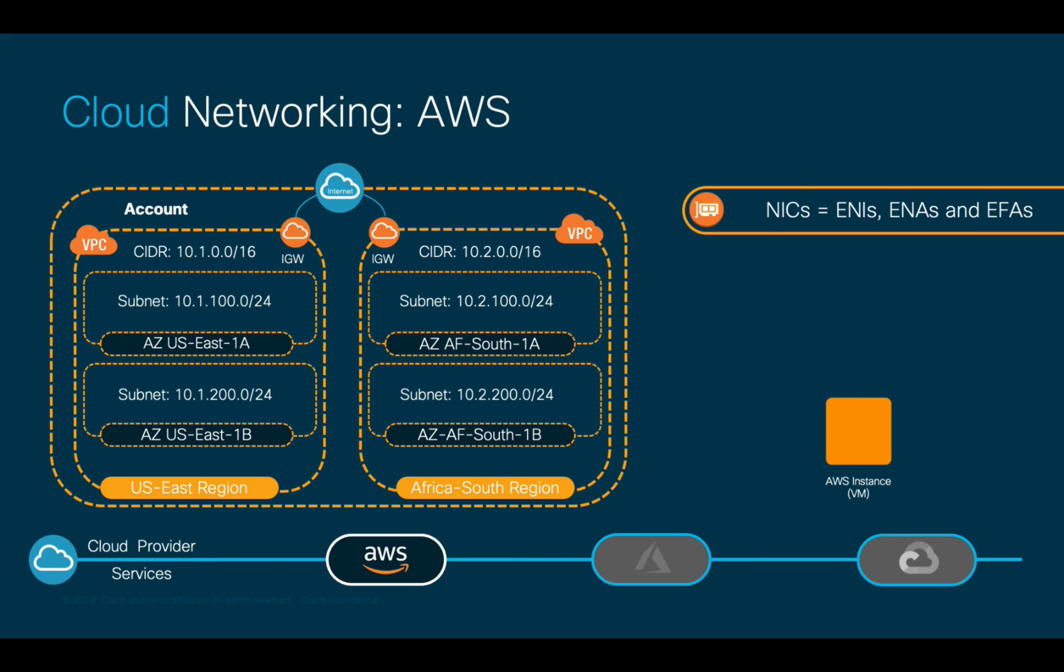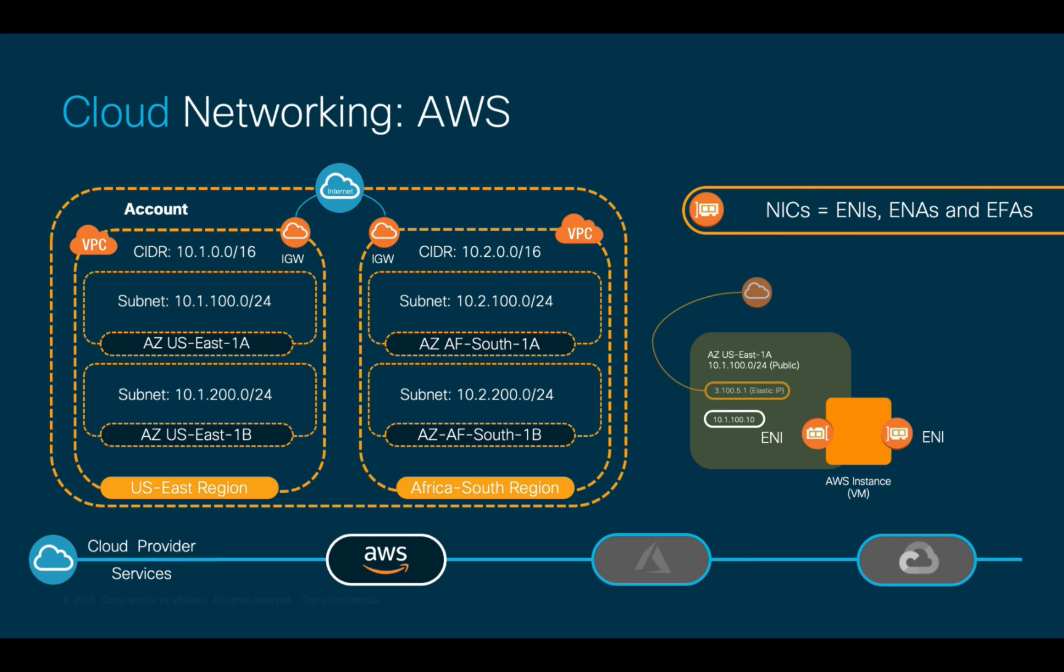As with on-prem, you can provide multiple ENIs or network adapters to your instances. When ENIs are associated to public subnets, they will have a private IP automatically assigned as covered before, and they will also have a public IP, which can be your own or which can be automatically assigned by the cloud provider, in this case AWS.